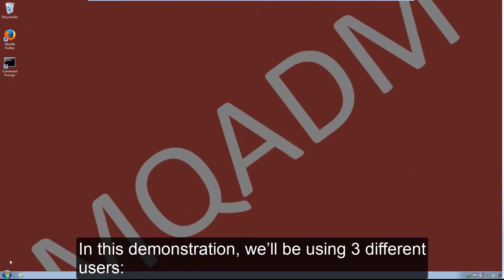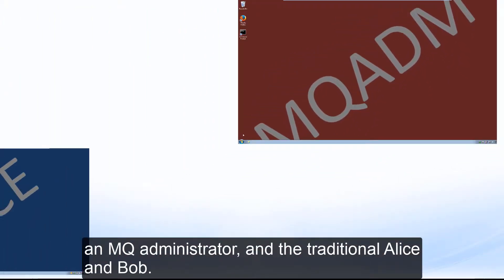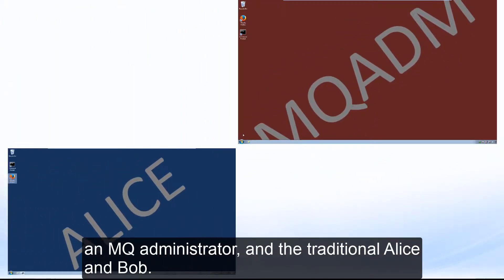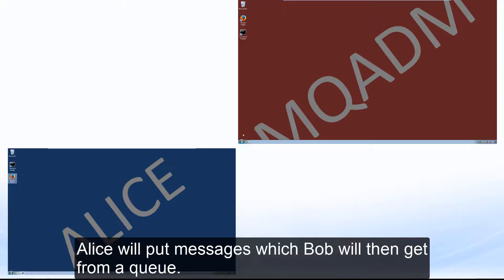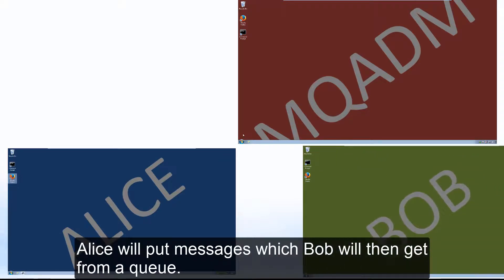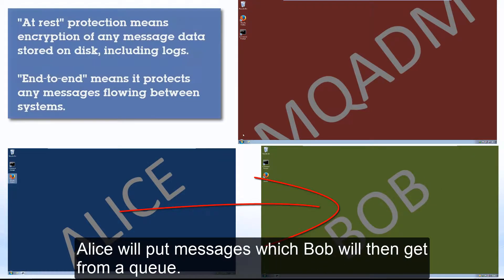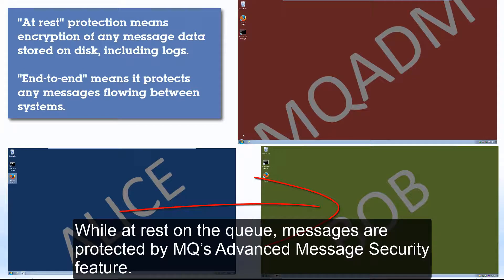In this demonstration we'll be using three different users: an MQ administrator and the traditional Alice and Bob. Alice will put messages which Bob will then get from a queue. While at rest on the queue, the messages are protected by MQ's advanced message security feature.